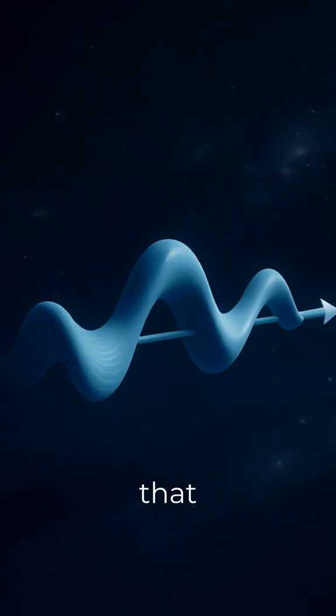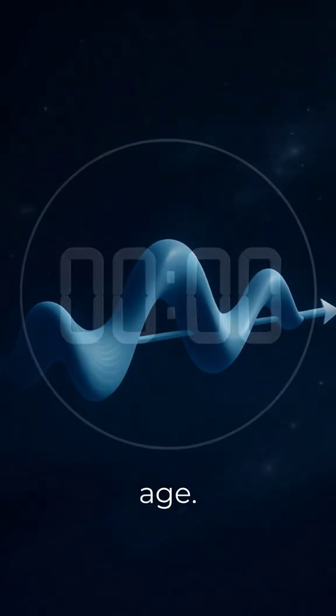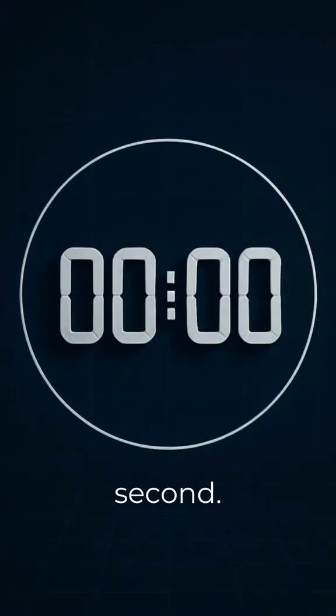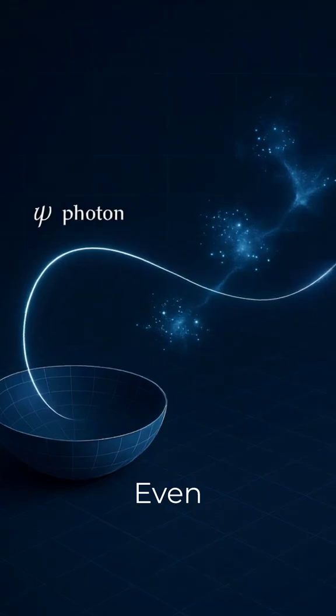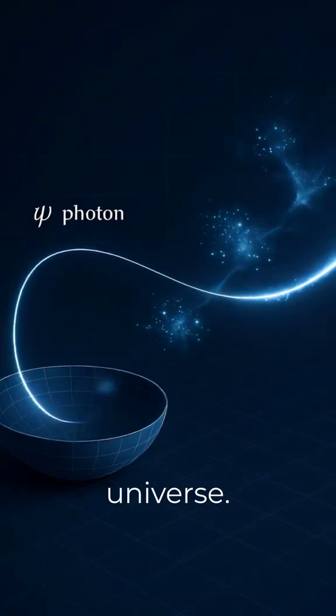Einstein taught us that a photon doesn't age, not one second, even if it crosses the universe.